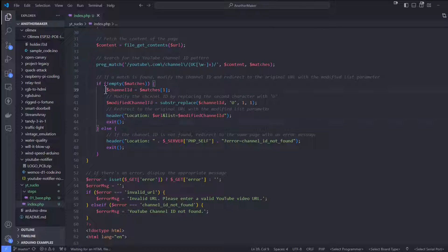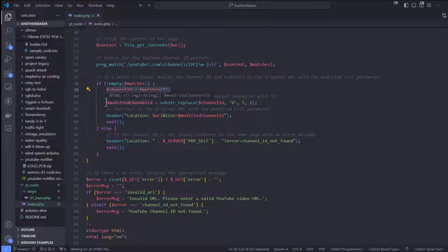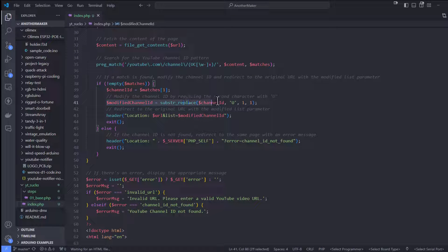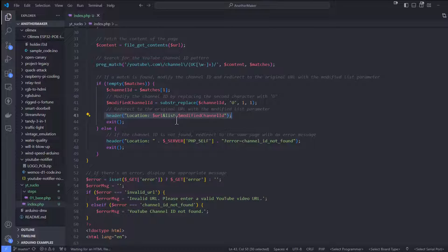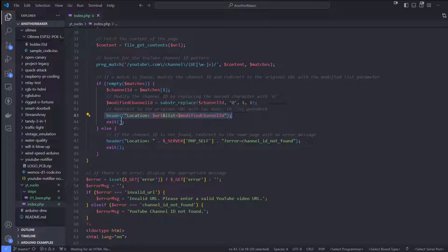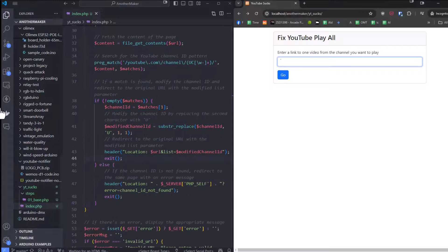We're going to take that channel ID. If we find it, we're going to replace the UC with UU, and then we're going to just redirect to that page. You see, we're doing a list with this modified channel ID right here. Then we're dying. Otherwise, we're just going to say that we can't find the channel ID. Let me show you how that works here.